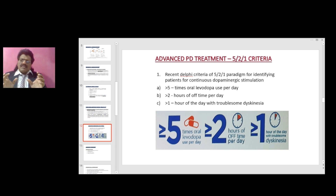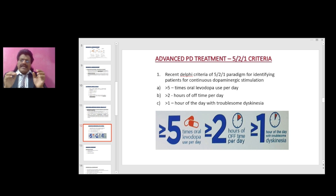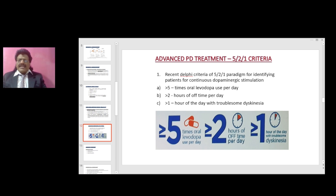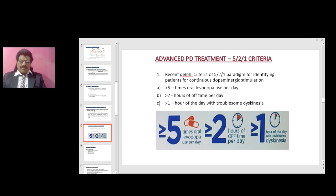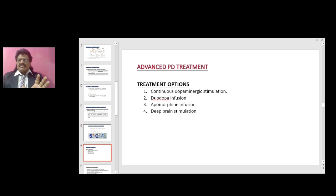How do we identify that Parkinson's disease has become advanced? The recent Delphi criteria for identifying patients for continuous dopaminergic stimulation include: more than five times oral levodopa required per day; more than two hours of off time per day; more than one hour of dyskinesia per day. Treatment options include: one, continuous dopaminergic stimulation; two, Duodopa infusion; three, apomorphine.